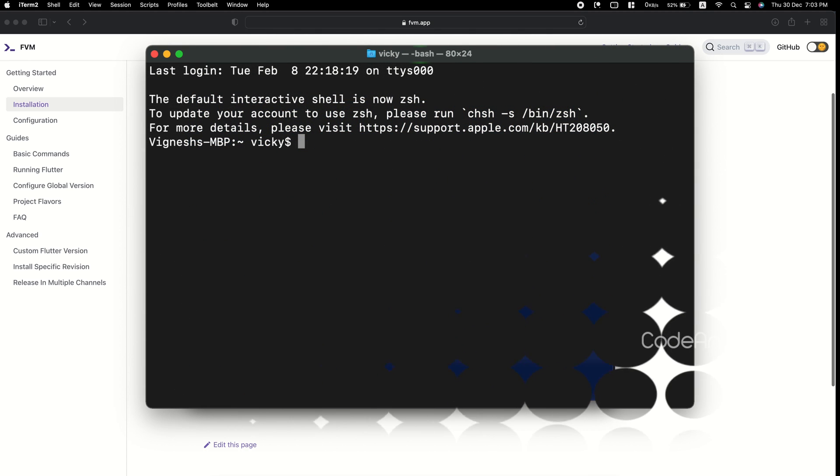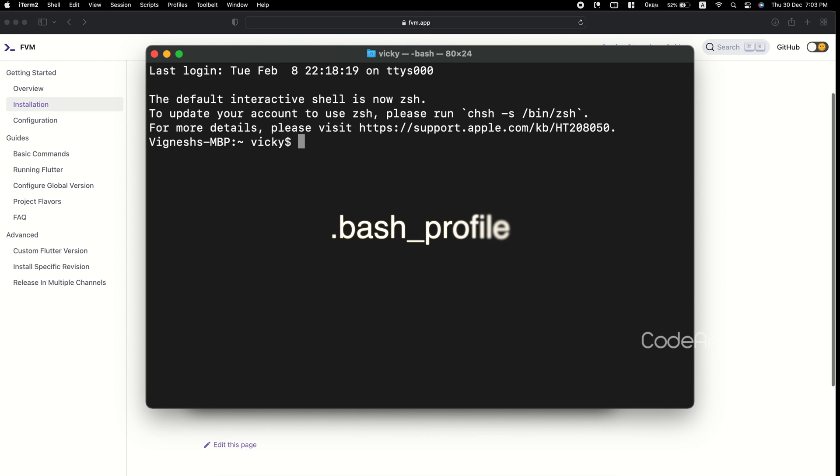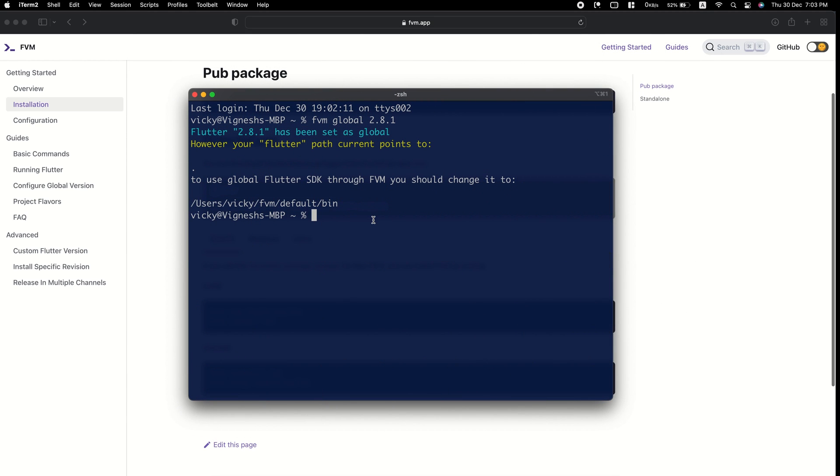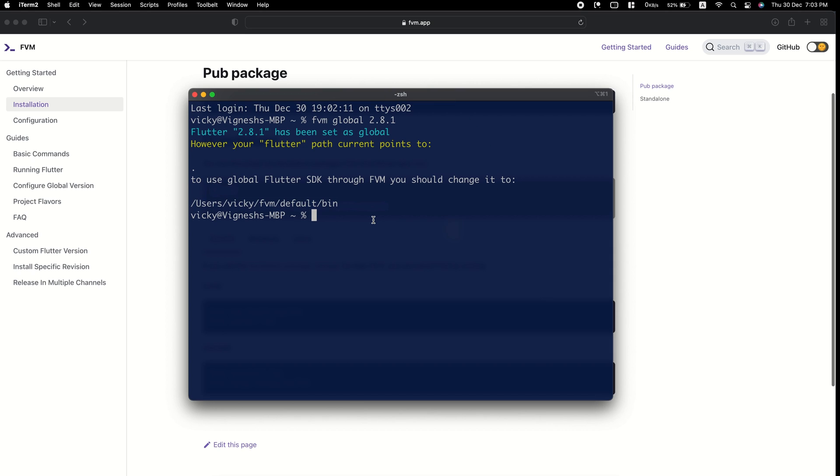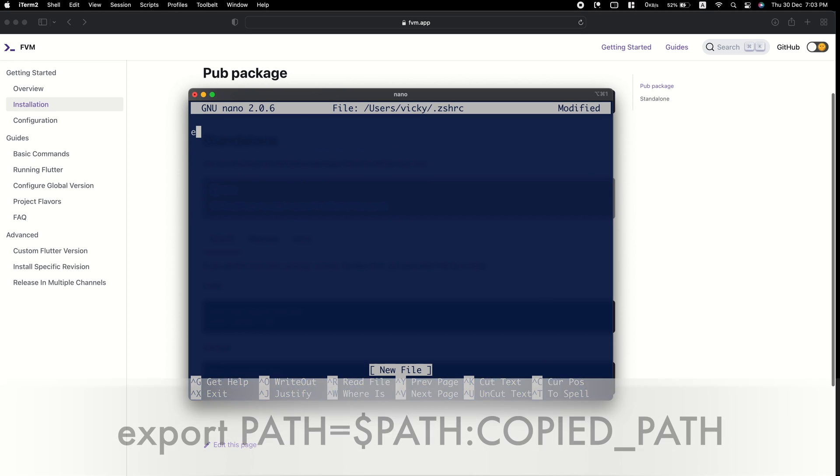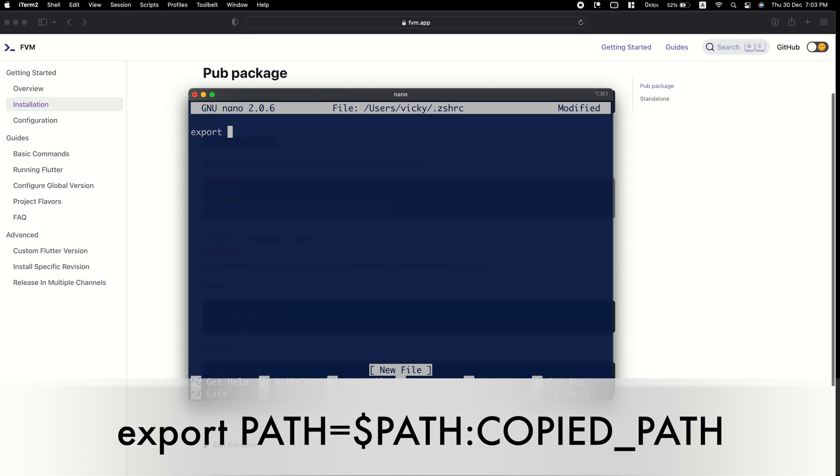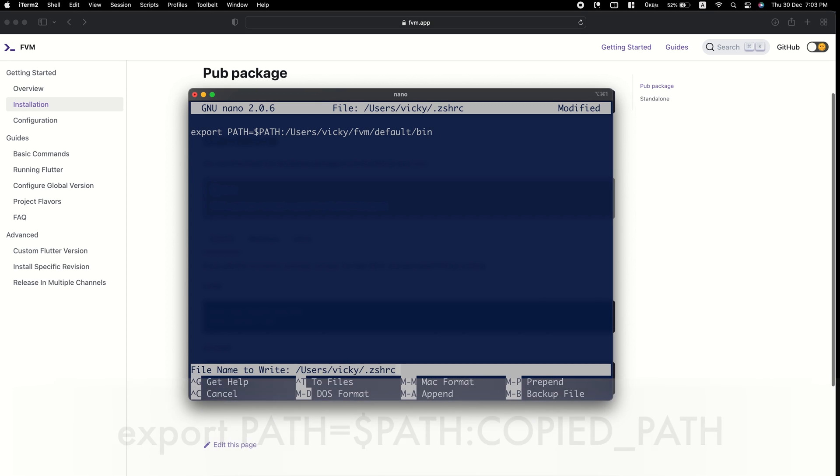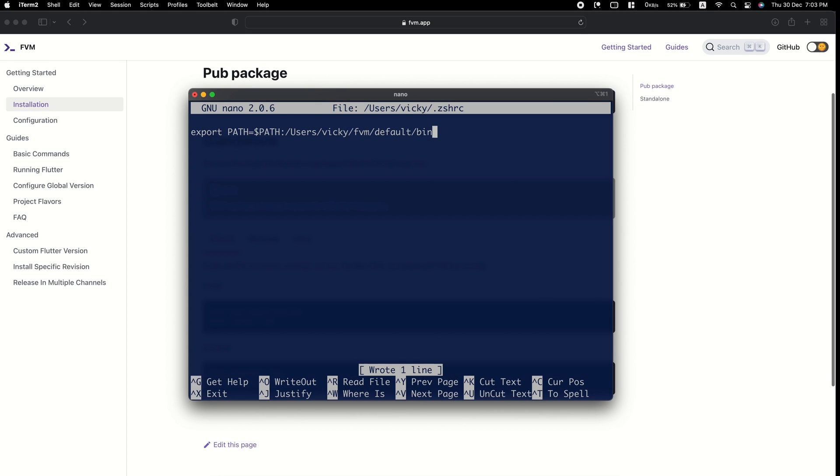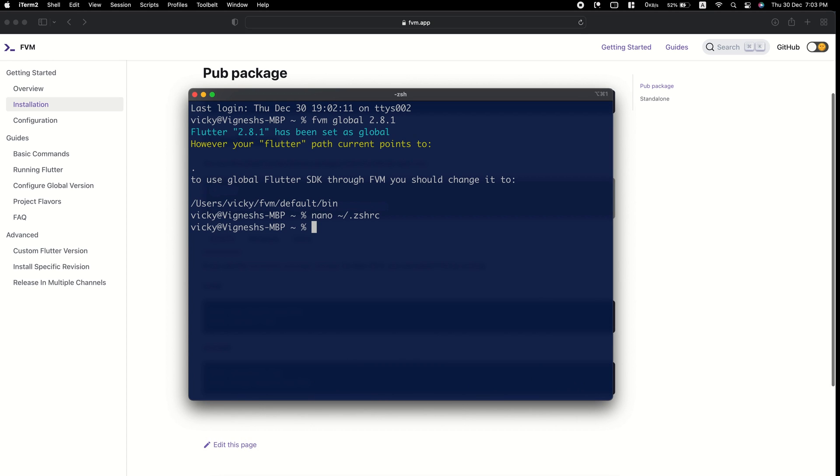If you are using bash terminal, then you need to add this path in your .bash profile file. In my case, I'm using ZHS terminal, so I'm adding the path in .zshrc file. Currently, I don't have that file in my system, so creating a new file using nano command. Now, add the line shown in the screen with the copied path. Save this file and press Ctrl O and Ctrl X.